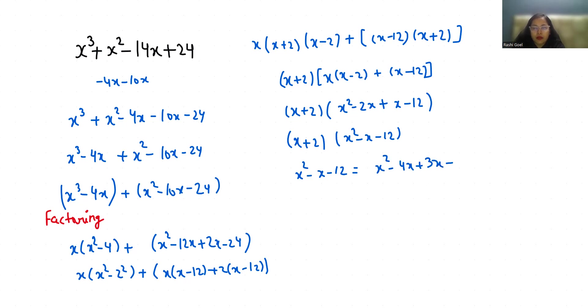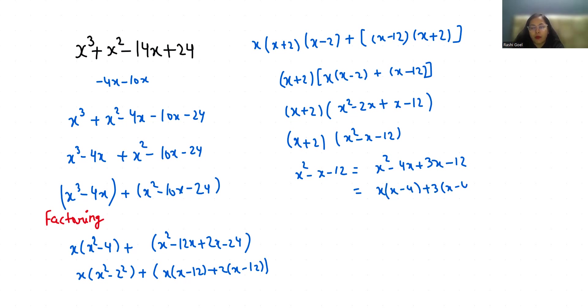x² - x - 12 as x² - 4x + 3x - 12. If x is common, then x(x - 4). If 3 is common, 3(x - 4). Now x - 4 is common, so (x + 3).